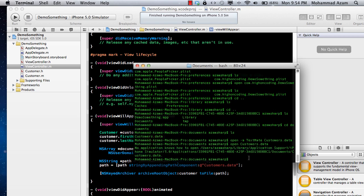There's no application that actually knows how to open the customers.data file directly.